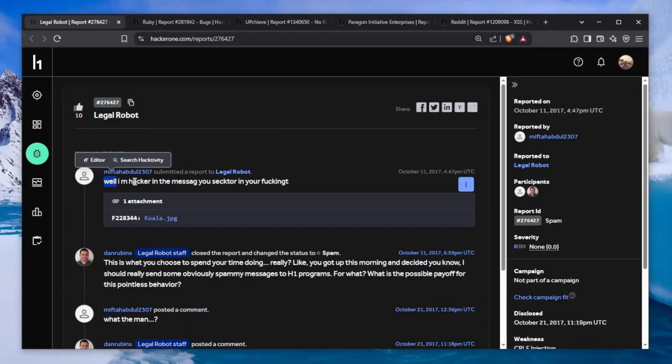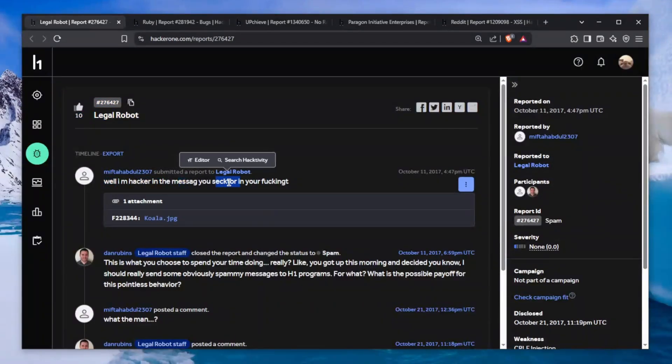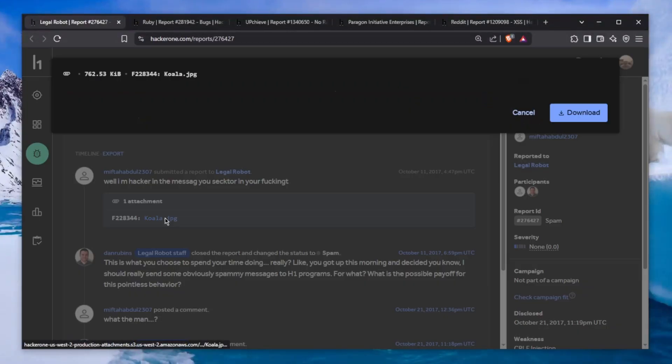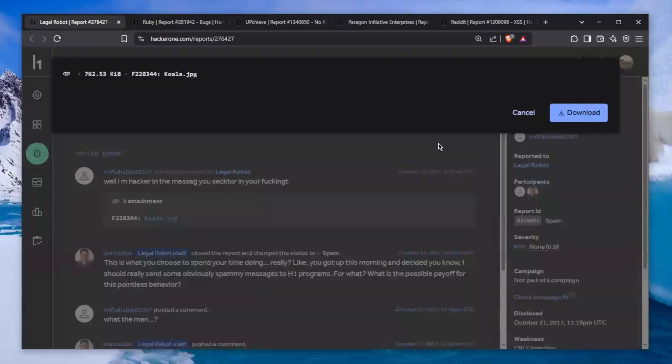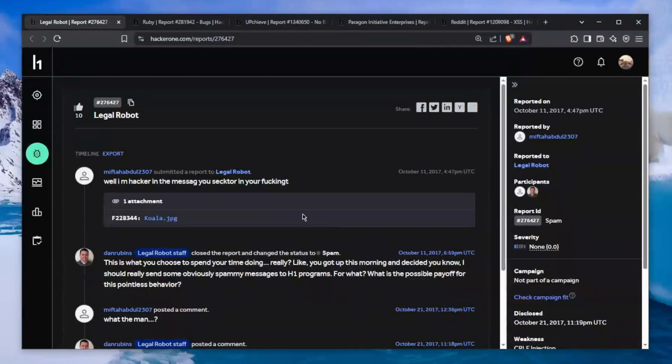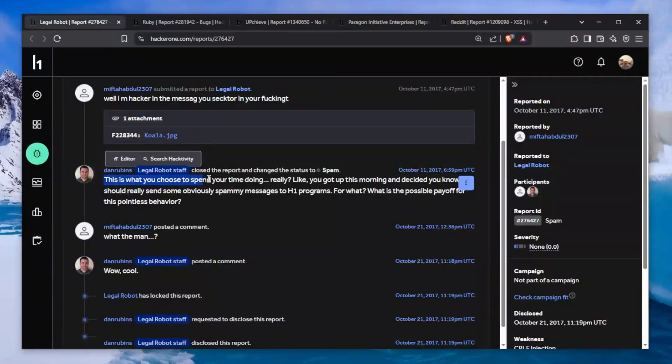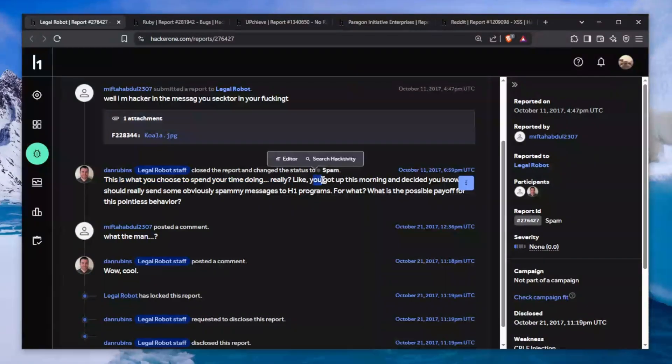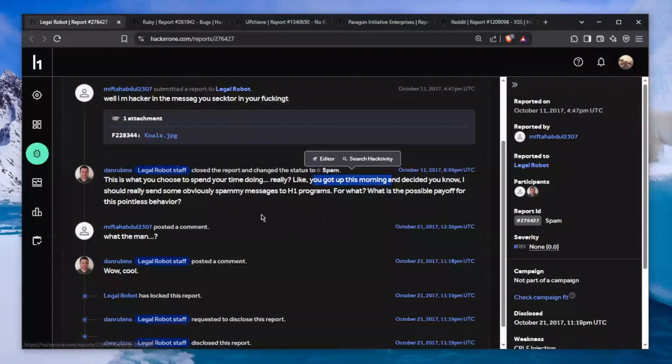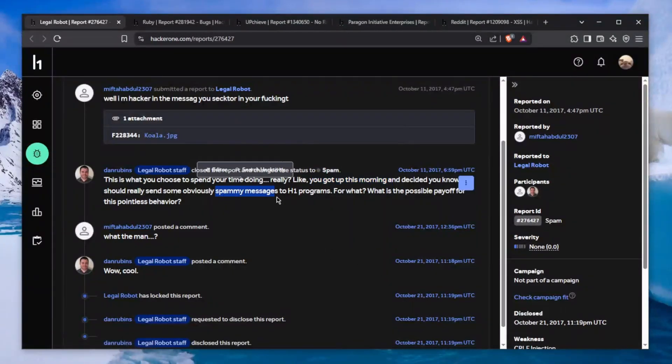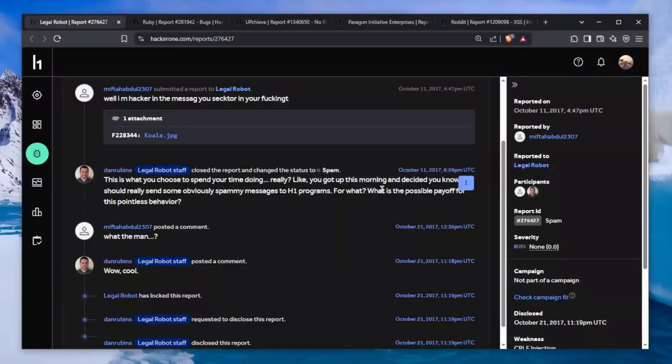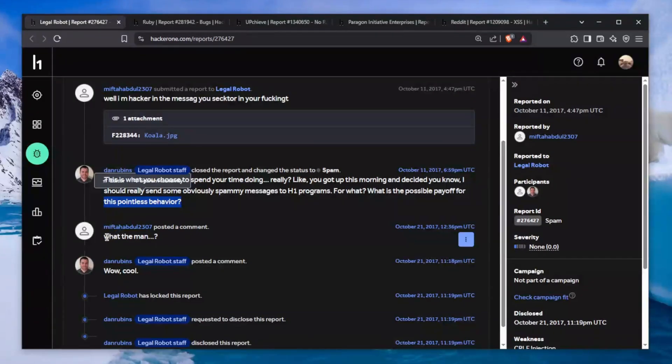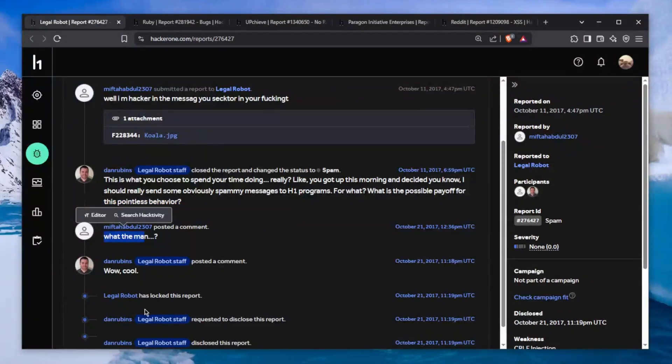The title: "Well I'm a hacker." In the message he drops an F-bomb and sends a koala picture. The response is absolutely hilarious: "This is what you choose to spend your time doing? Really? You got up this morning and decided to send some obviously spammy messages to H1 programs. For what? What is the possible payoff for this pointless behavior?"